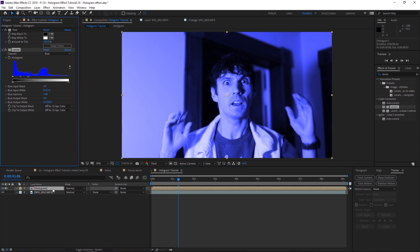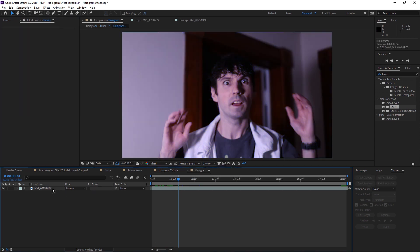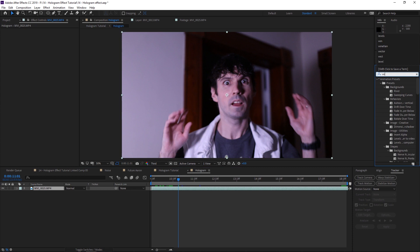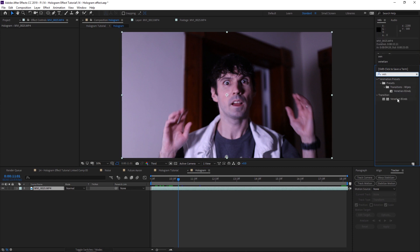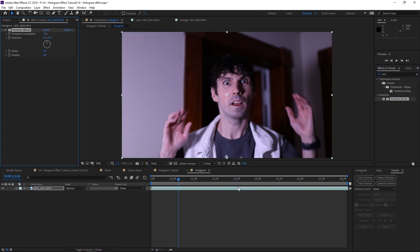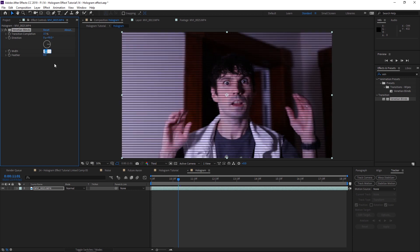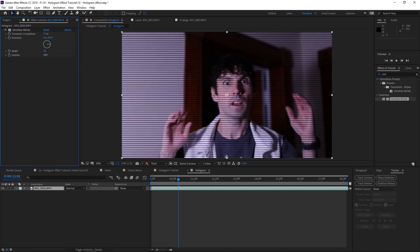Double-click into the hologram composition and apply an effect to that actual video clip. It's called Venetian Blinds — drag it to the layer. The settings we'll use are: 15% for completion, 90 degrees for the direction, width will be 18, and the feather will be 4.